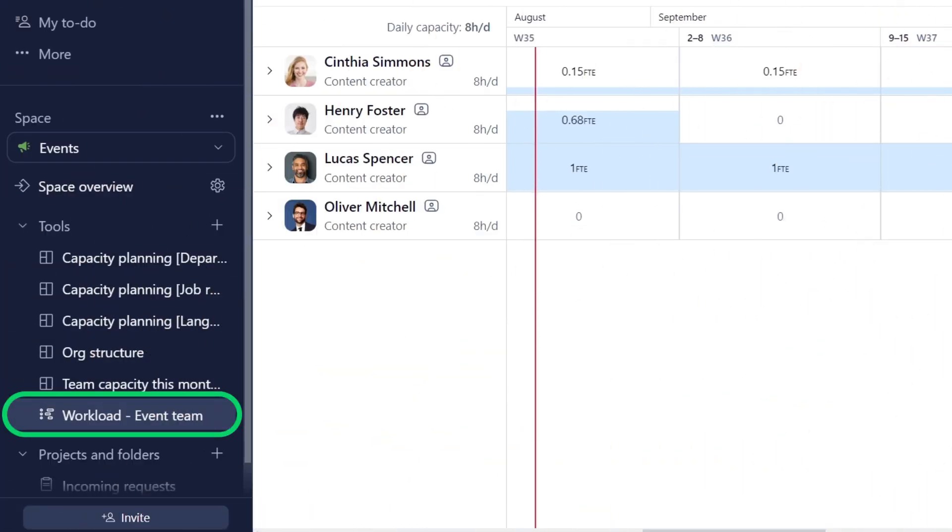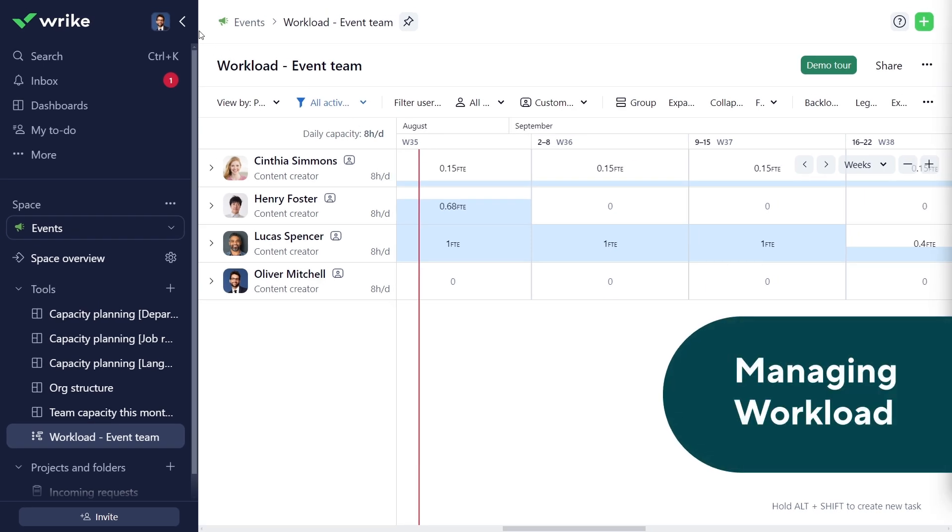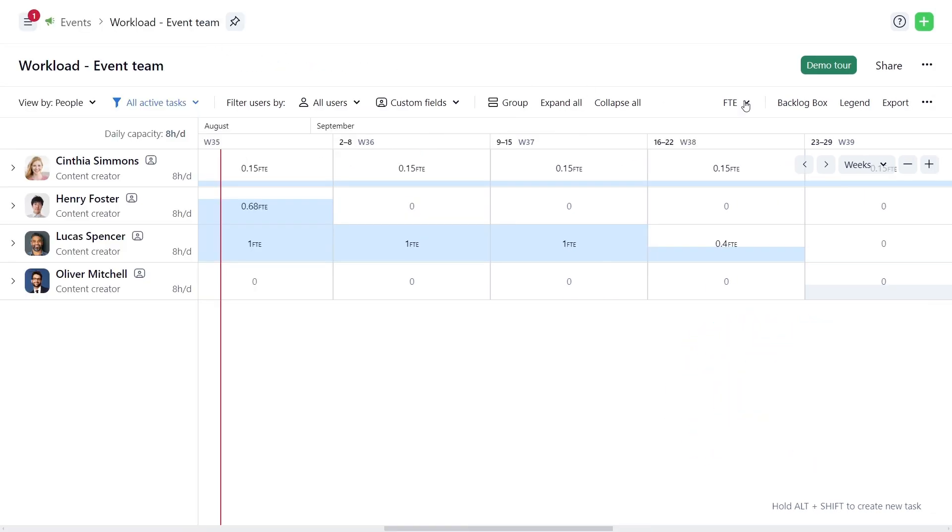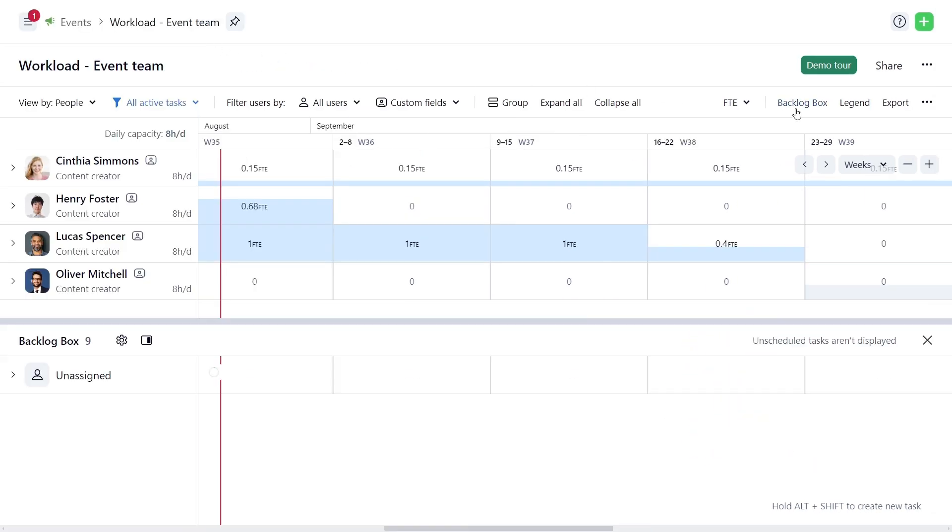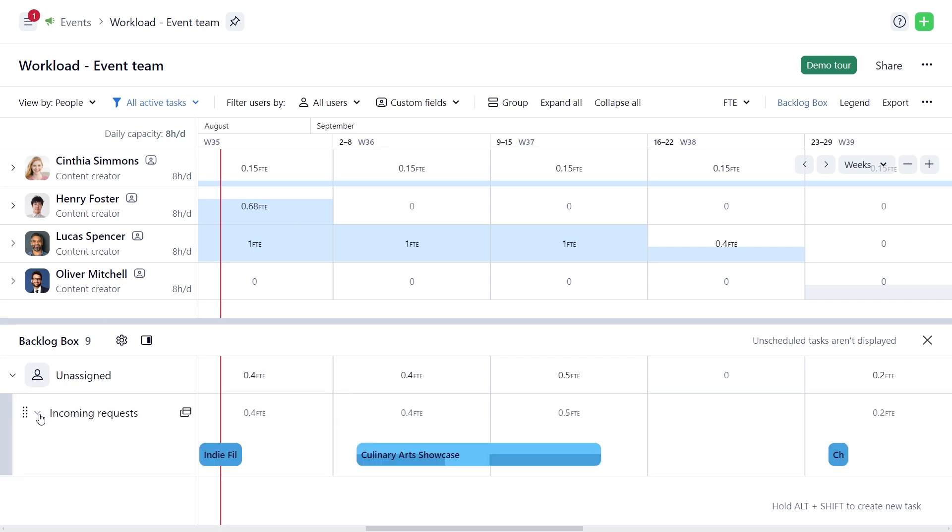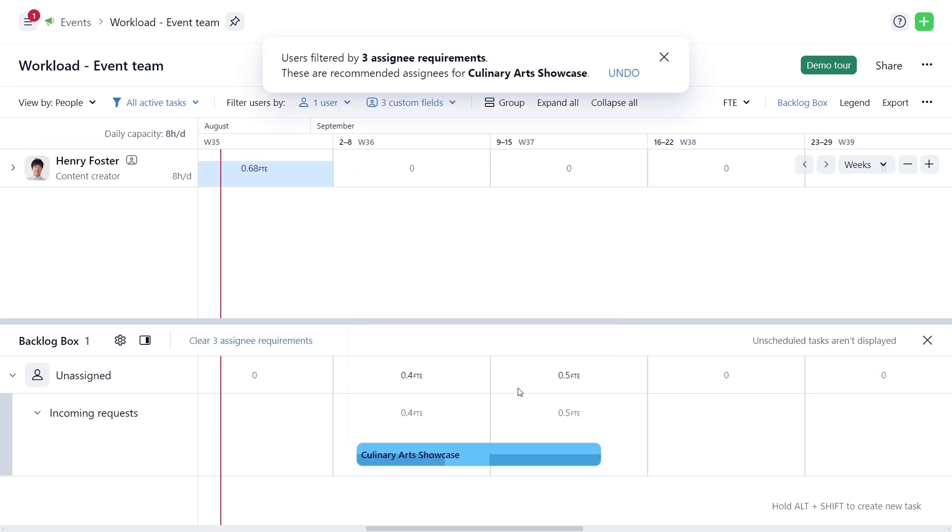Use the workload chart to view team capacity and assign tasks based on skills and availability. In the Backlog box, expand the Unassigned section to see requested work. Click Show Recommended to see suggested assignees for the Culinary Arts Showcase task.